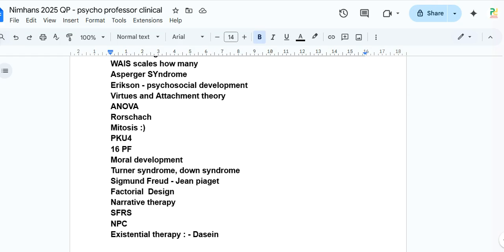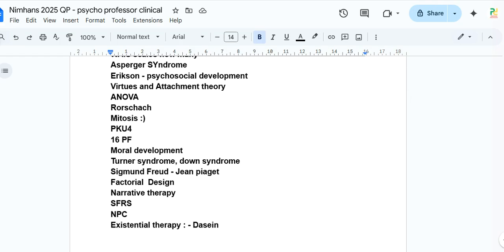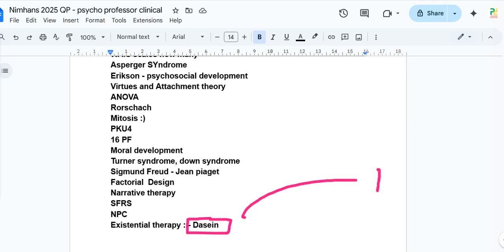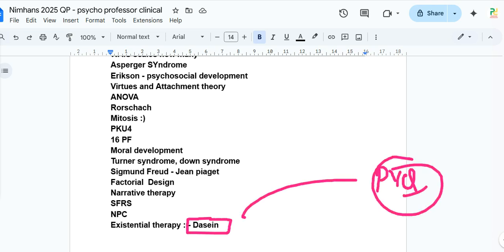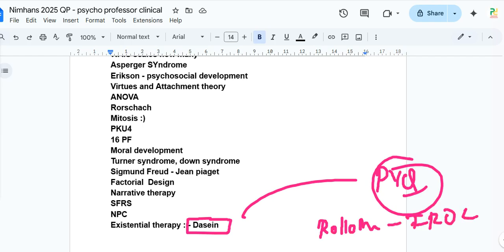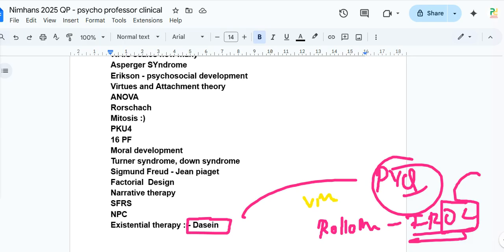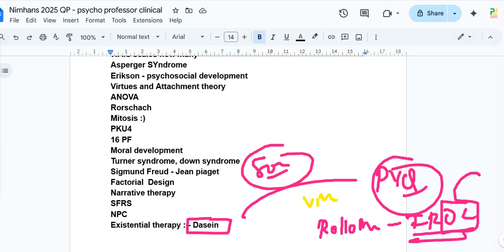An interesting question was on existential therapy — specifically about Dasein. This may be new for many, but doing PYQs will help you understand it. Going forward, expect questions on Rollo May, Viktor Frankl, and Søren Kierkegaard. Comment below — without Googling — if you know what 'O and C' means in existential psychology.